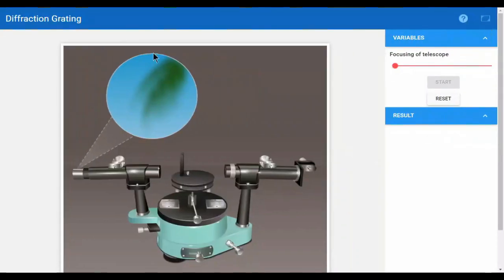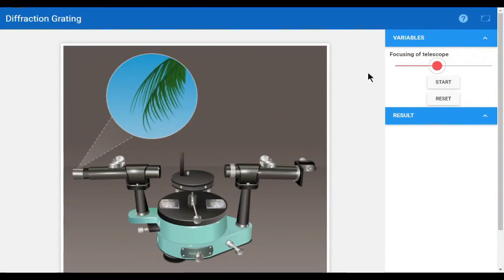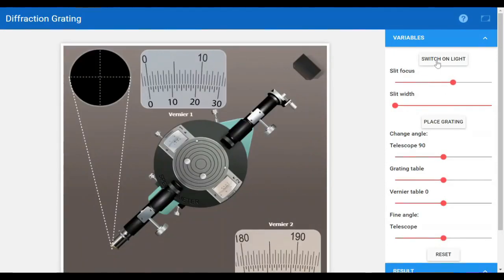This is an image, so we will focus the telescope so that the image becomes clear. When the image is clear, a start button will appear to click. Then first of all we have to switch on the light.